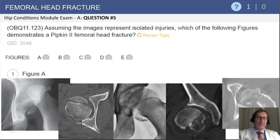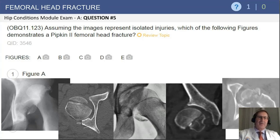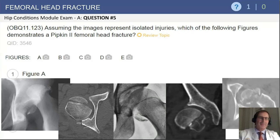Moving on to another slightly less common fracture — a fracture of the femoral head. This is question five from your exam module. The question asks you to look at these images and select the image associated with a PIPKIN II femoral fracture. Starting from the left and moving forward, you can clearly see a fracture dislocation in the first image.